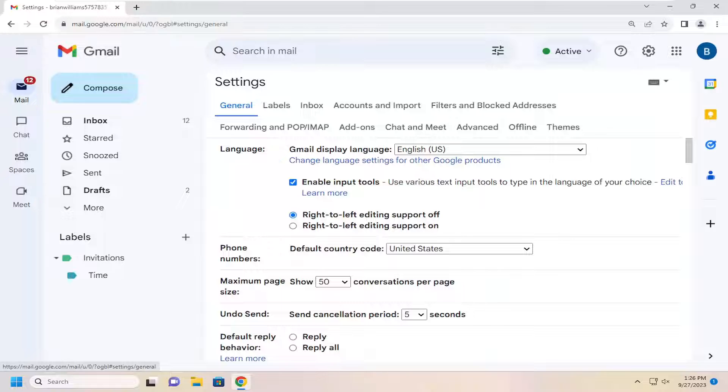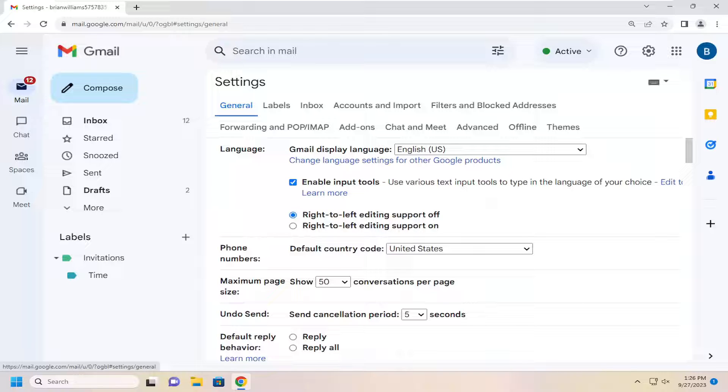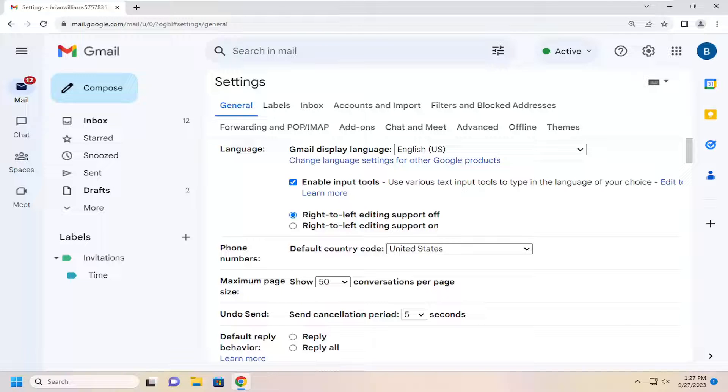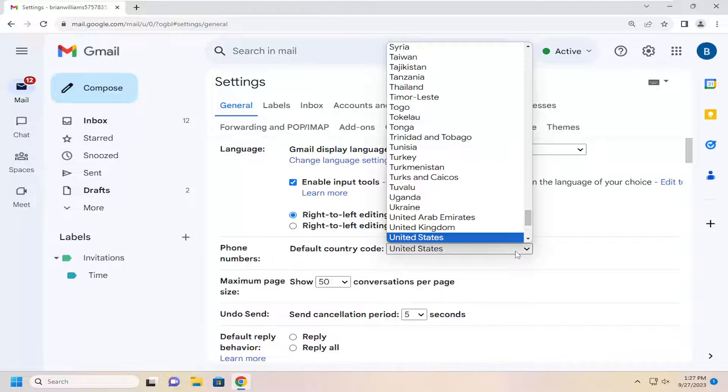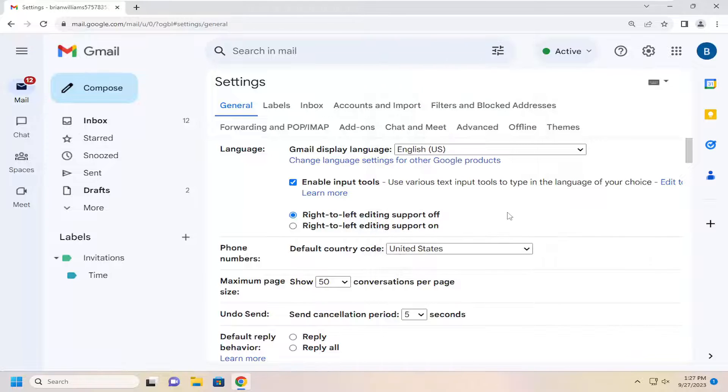Underneath the general tab, you can see the default country code underneath phone numbers. So you can click on the drop down here, and select the appropriate country.